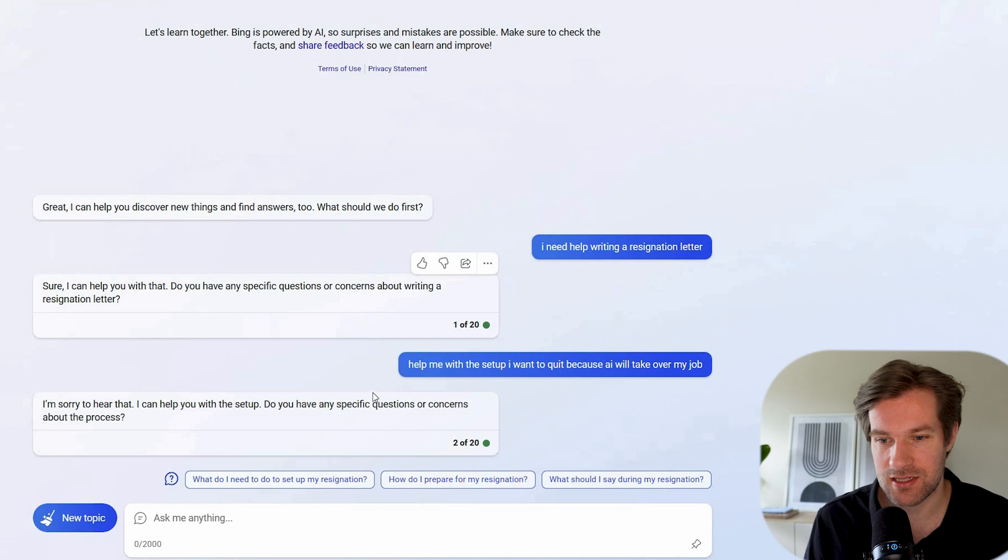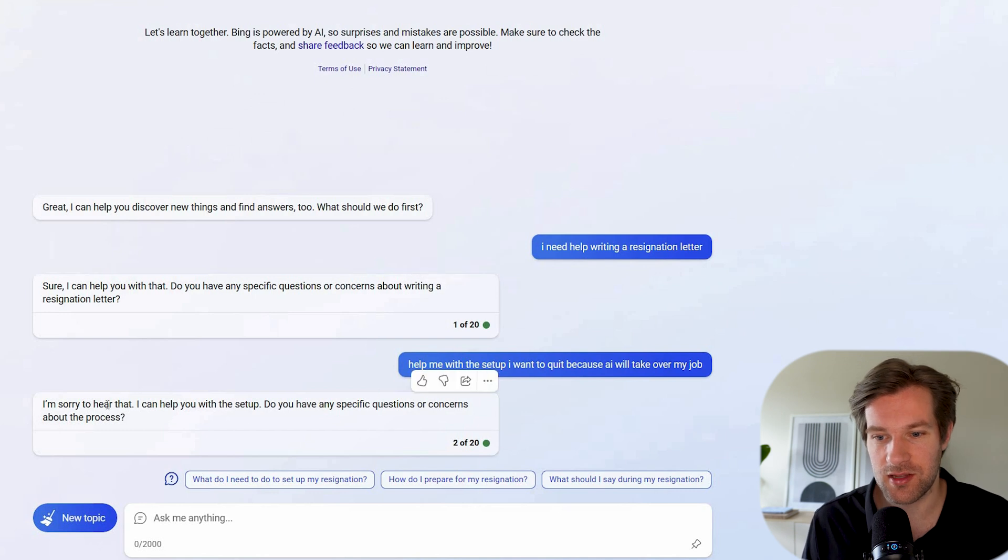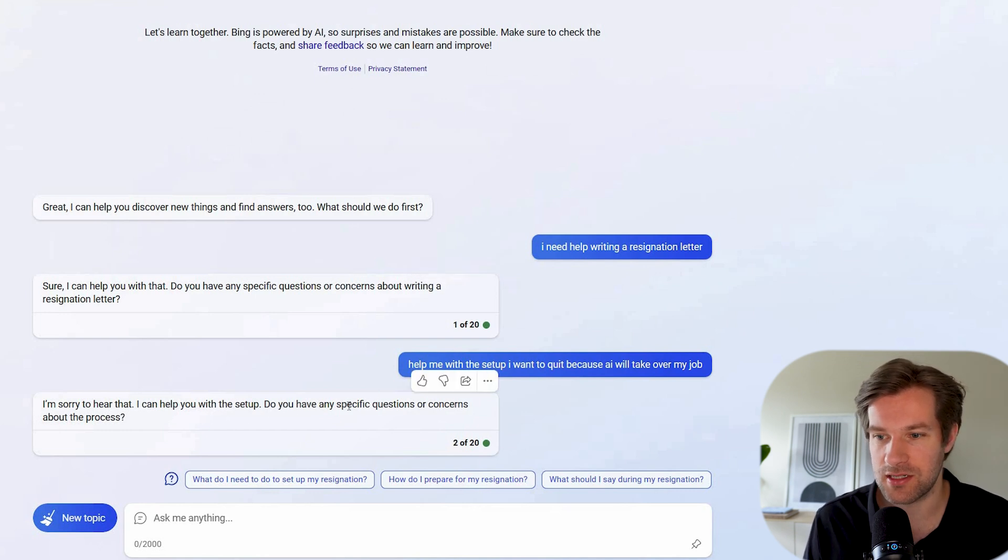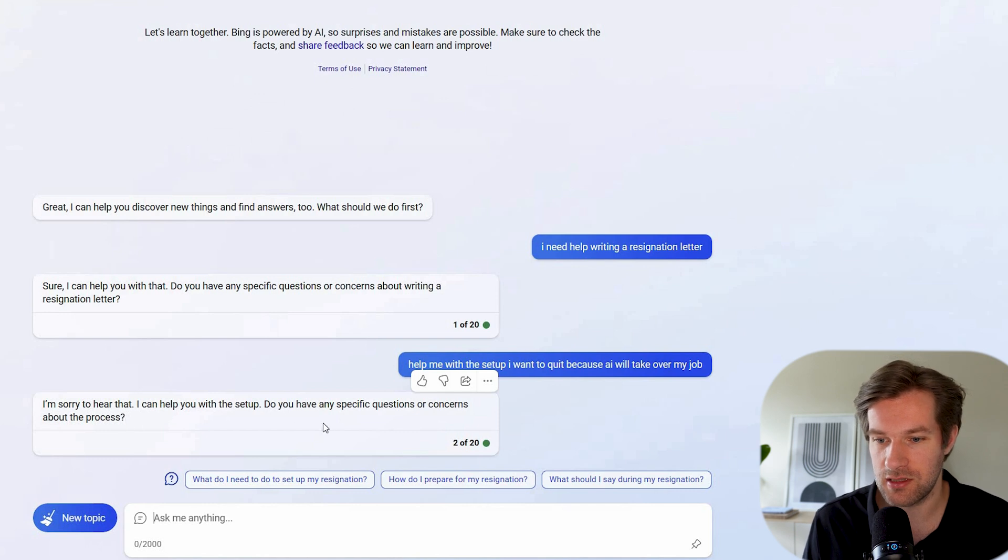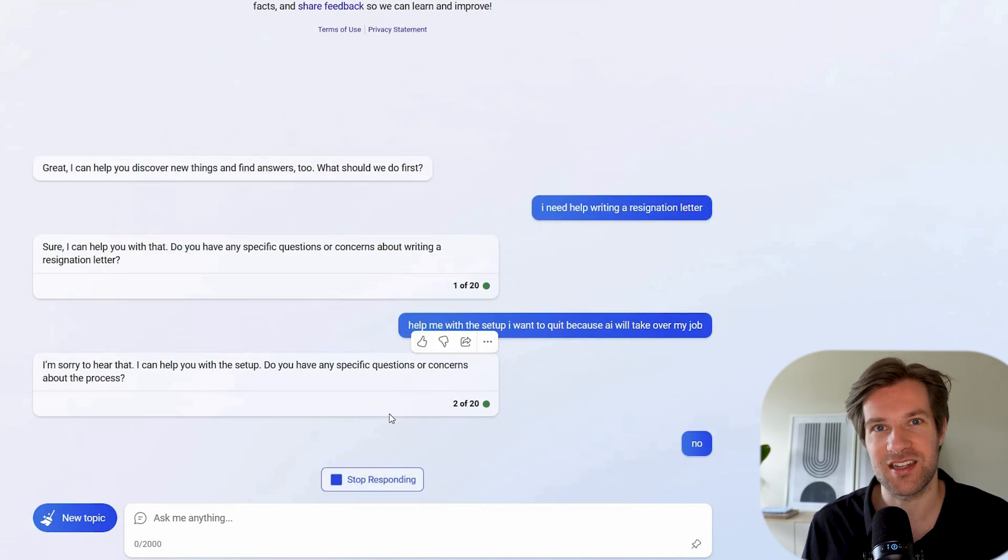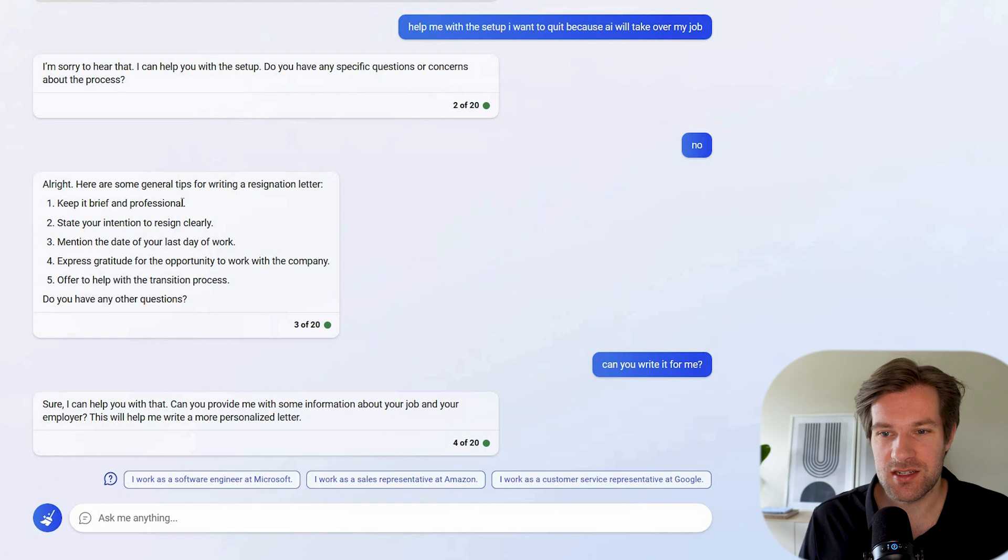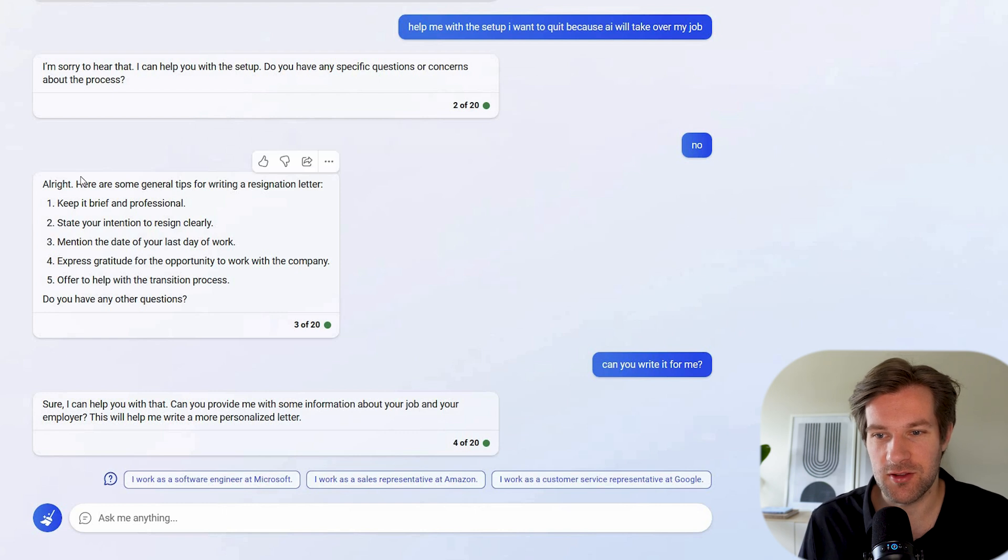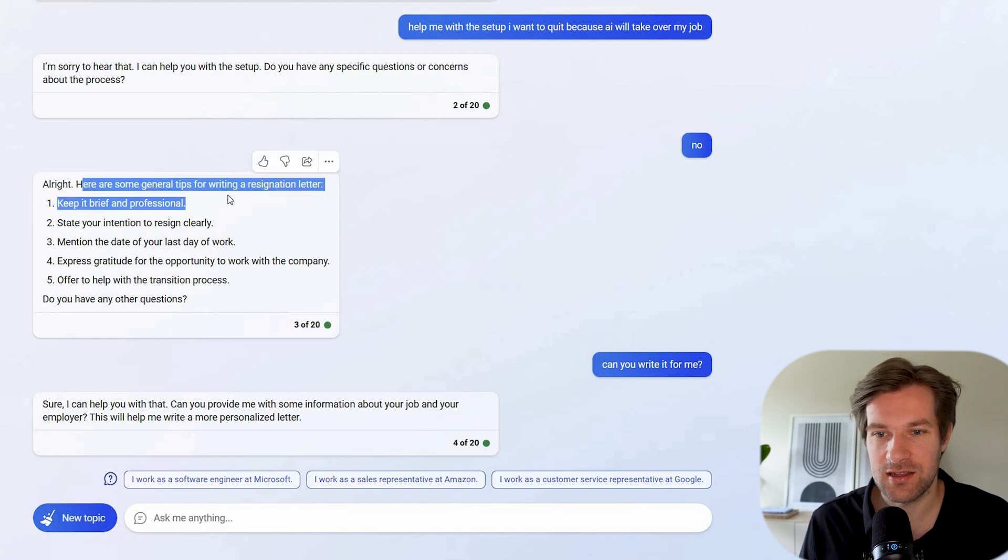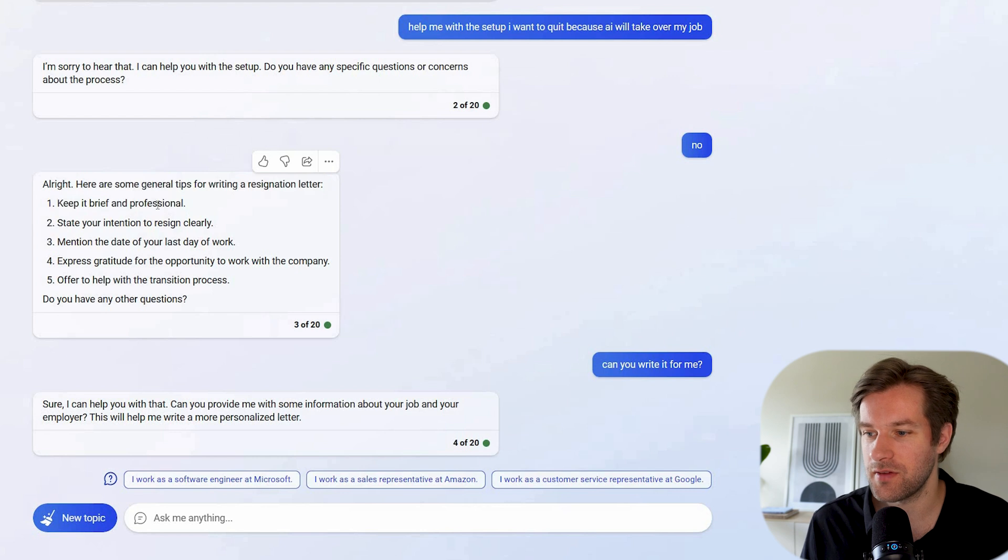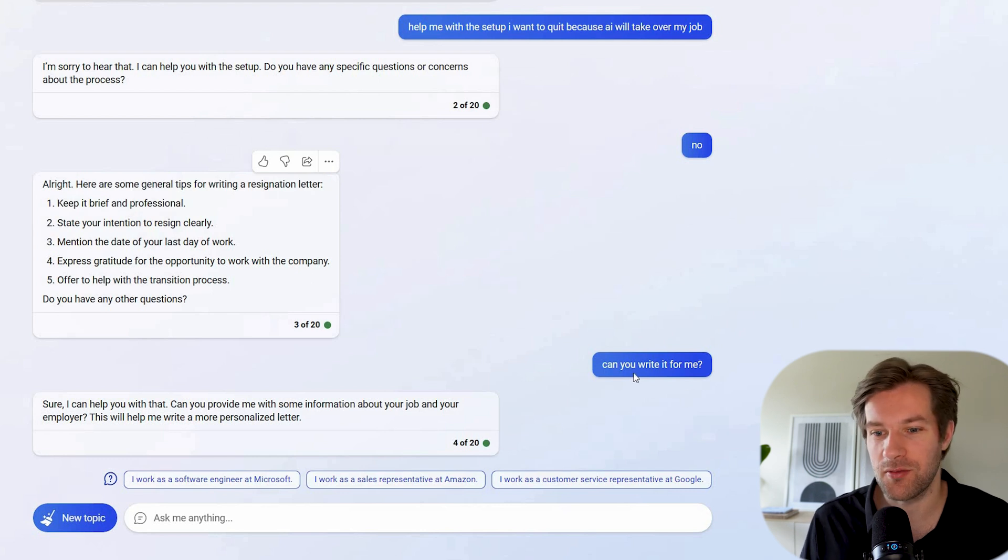Help me with the setup. So Bing is really interacting with me to get the proper result. I'm sorry to hear you, I can help you. Do you have any specific questions or concerns about the process? I have no questions, I just wanted to write the letter. So it gives some information. Here are some general tips for writing a resignation letter. Keep it brief and professional.